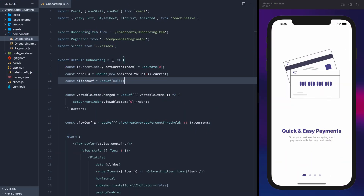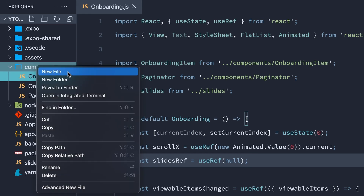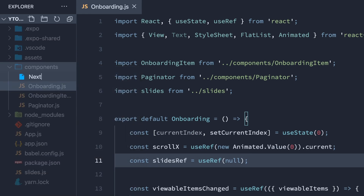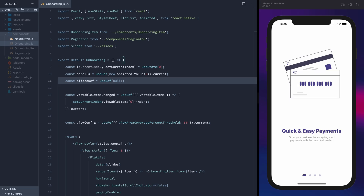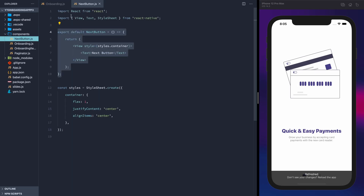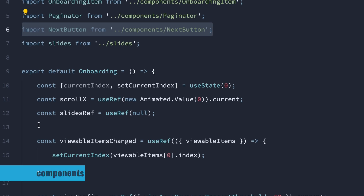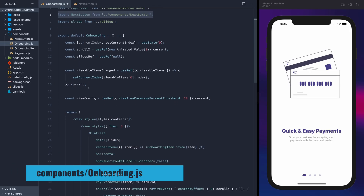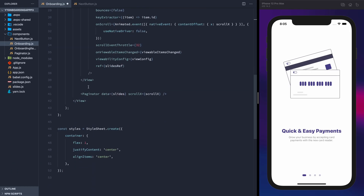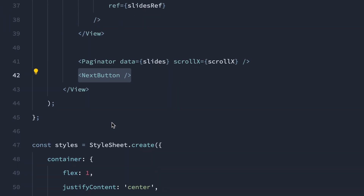Starting where we previously left off, we're displaying a horizontal flat list with a carousel effect, as well as an indicator component to show which slide we're on. Let's add a new component for the next button, add some boilerplate, import it into the onboarding component, and render it.